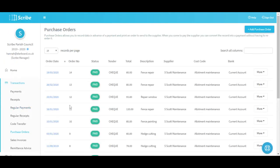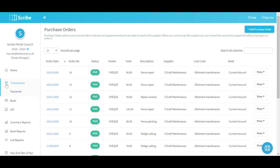That deals with Sales Invoices. Purchase Orders work very similarly - all previously entered orders are listed with the most recent one at the top, you add one in the top right, raise the order, send it to your supplier, wait for goods or services to be provided, and once payment is made you convert it - but an order would be converted to a payment rather than a receipt. That deals with all the transaction entry aspects of Scribe.